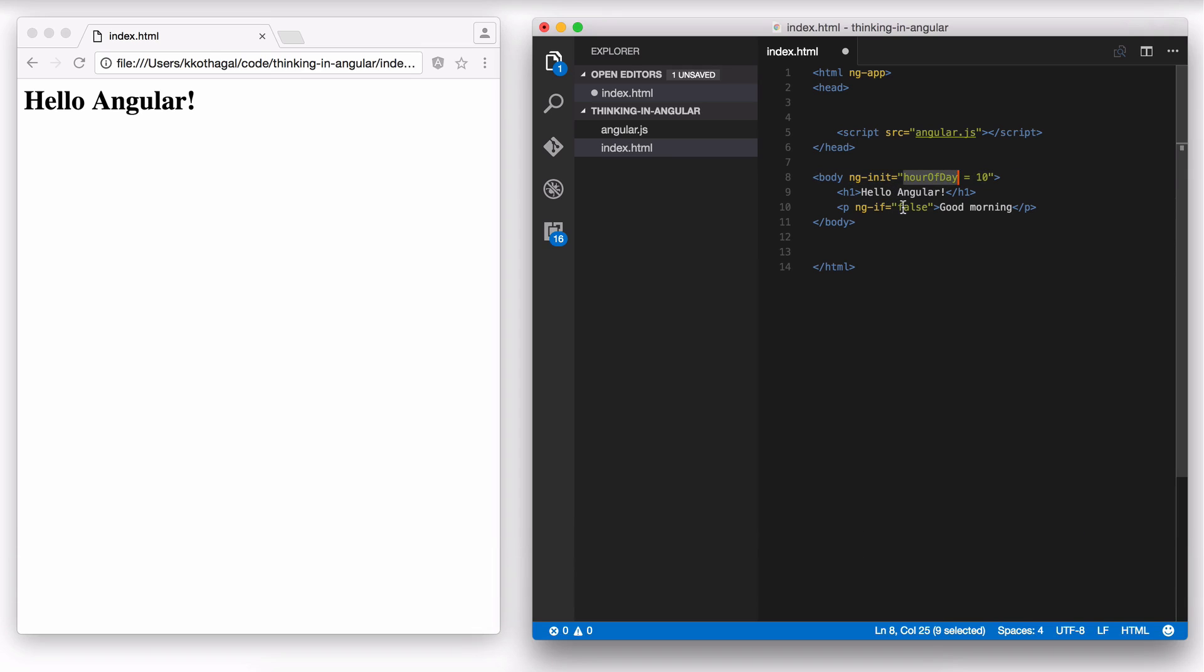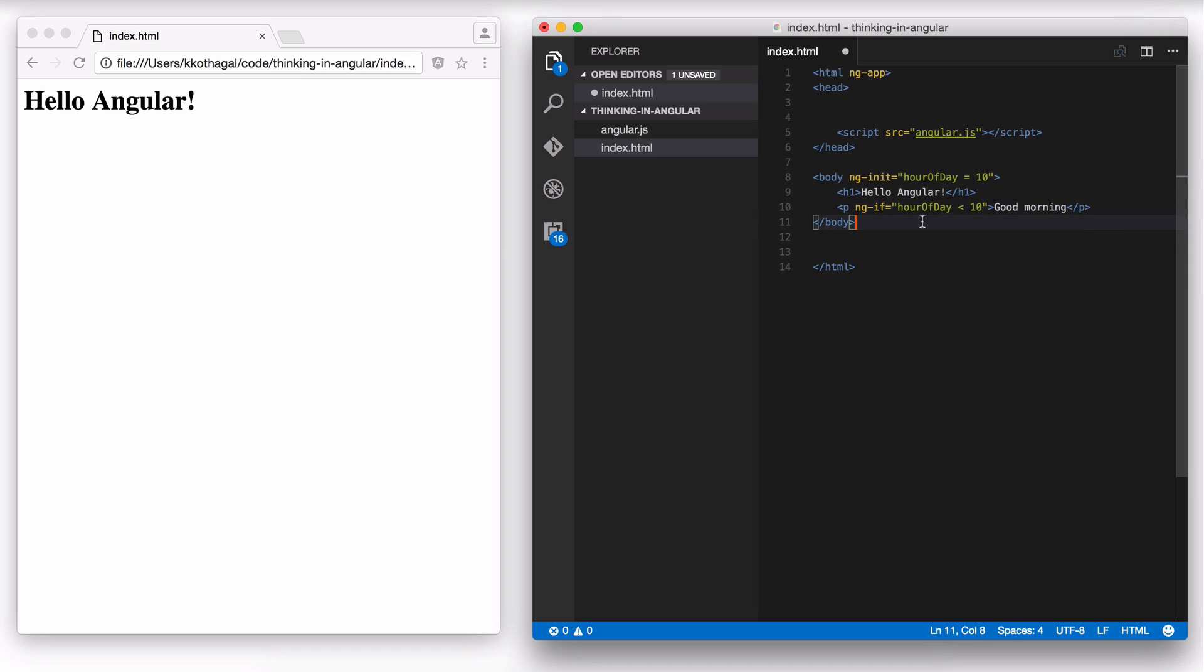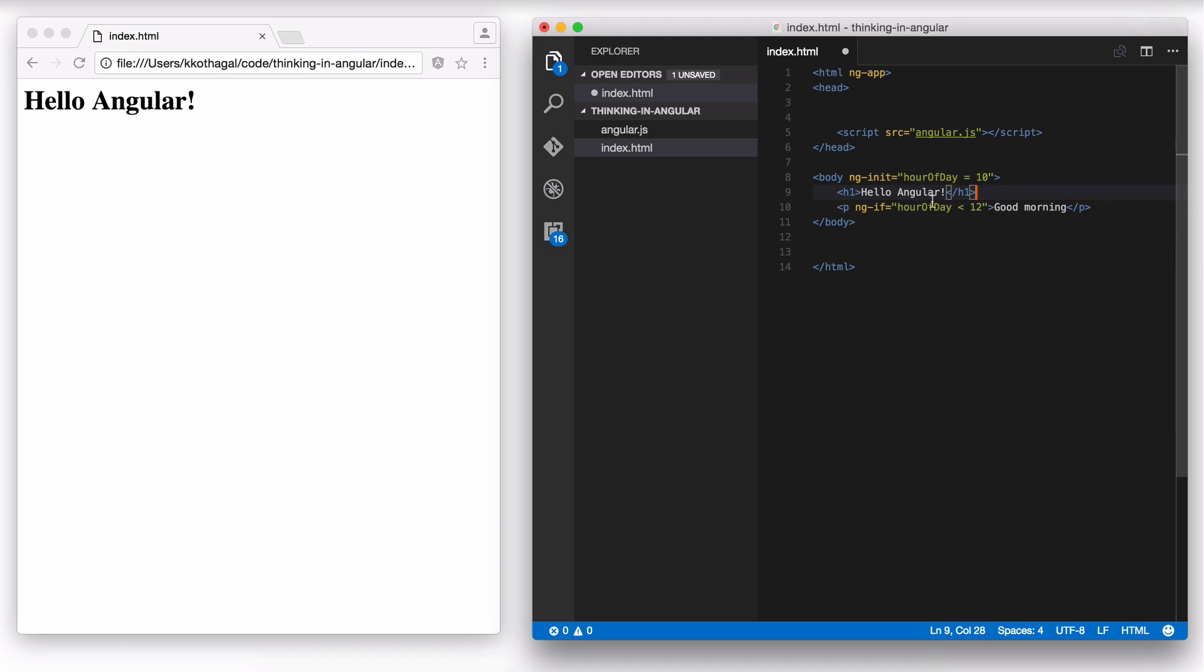Now, the place that I want to use hour of day is inside ngIf. I need to use a condition to check if hour of day is less than 10. So I'm going to say hour of day less than 10 inside this ngIf. So this paragraph shows up if hour of day is less than 10. This condition should evaluate to true. Actually let me change this to 12 because that's what I was looking for. So if hour of day is less than 12, ngIf evaluates to true and this paragraph tag is shown.